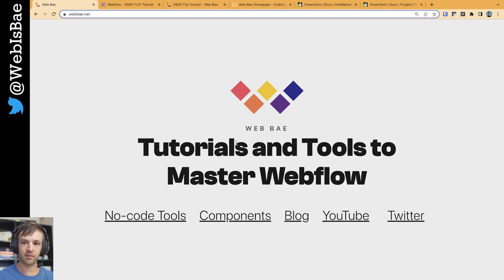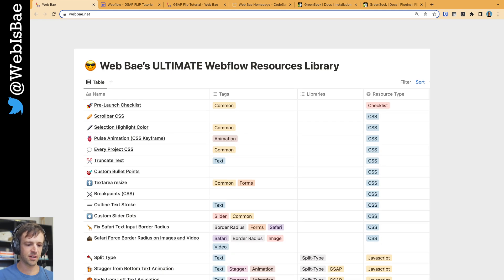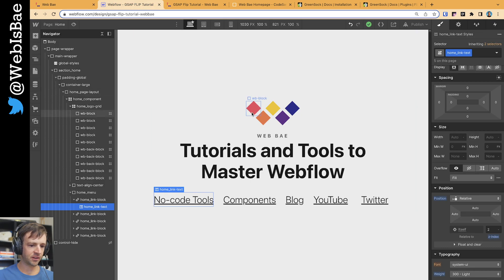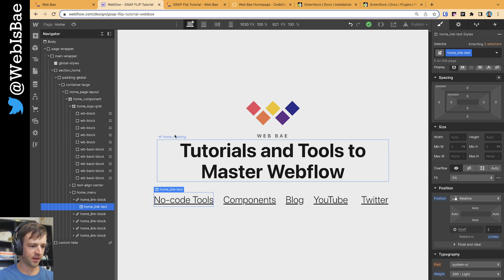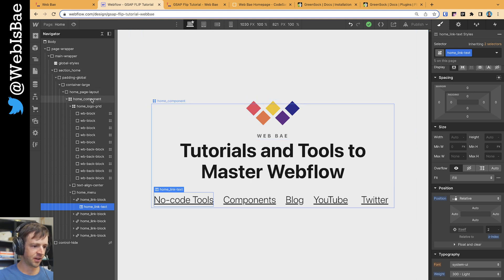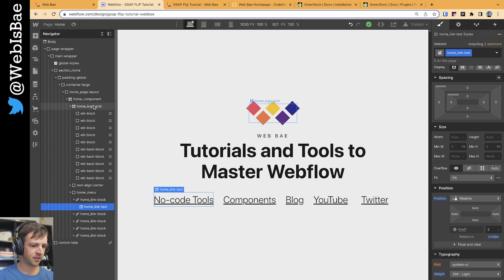And also, I will have a link to my Webflow resources library where you can get the code. All right, let's go ahead and have a look at the project here. So I've got a basic setup in Client First, and my main thing is this home component here.